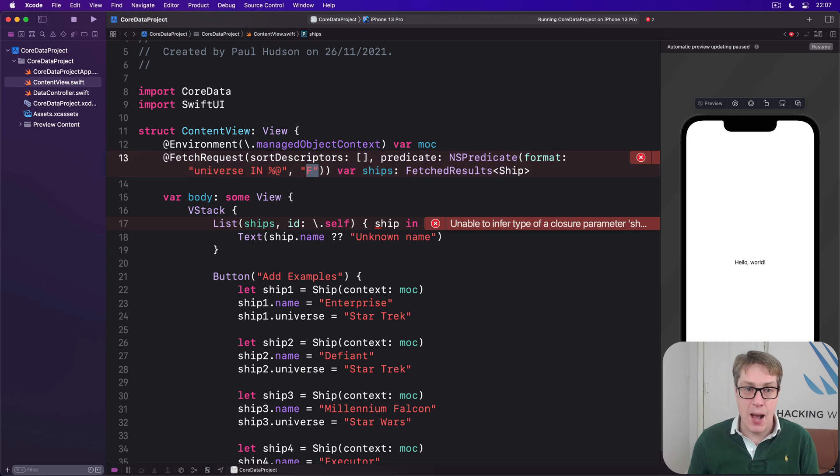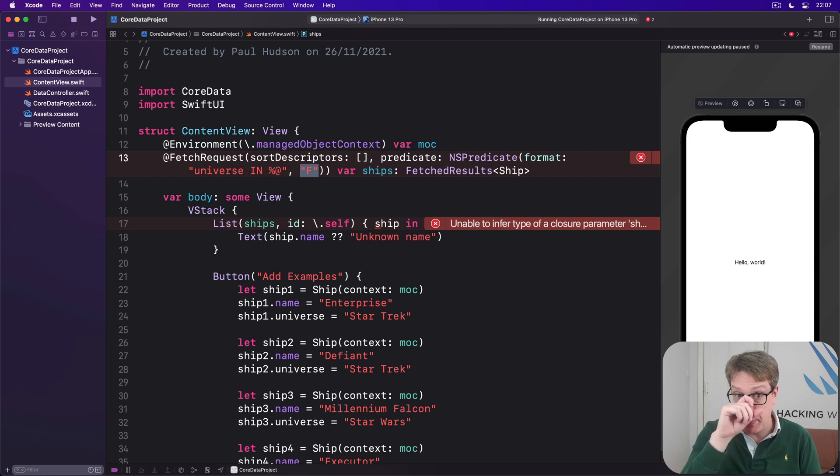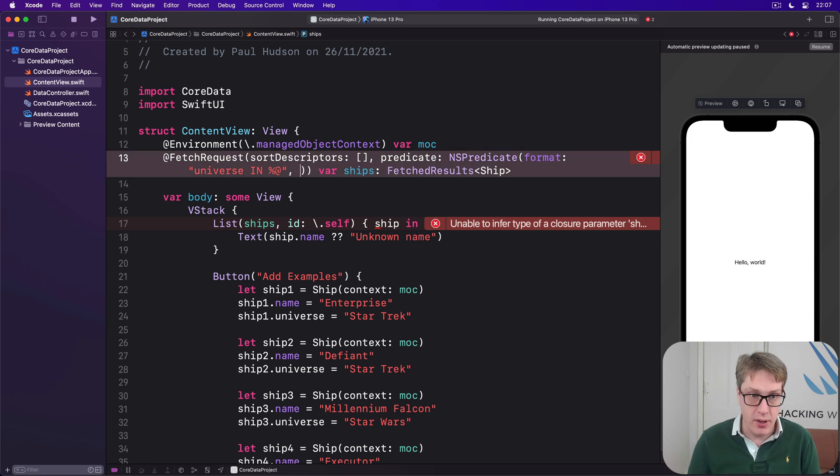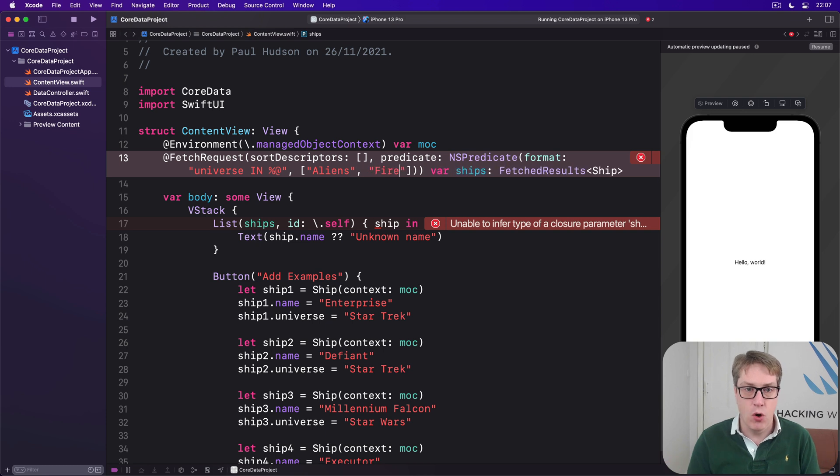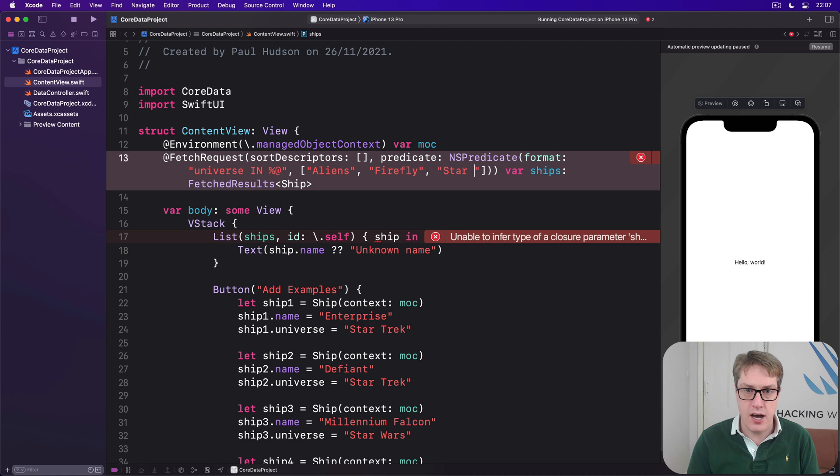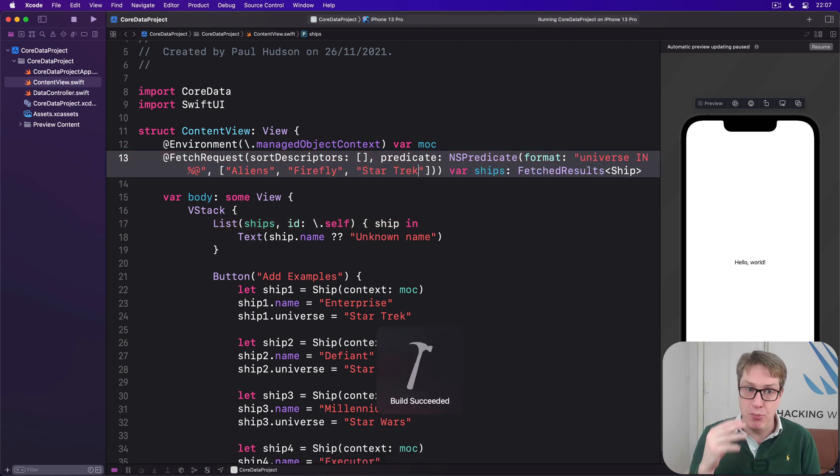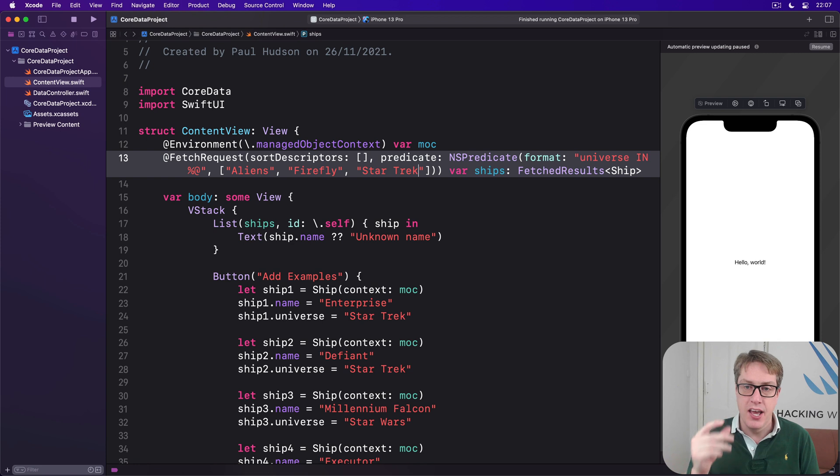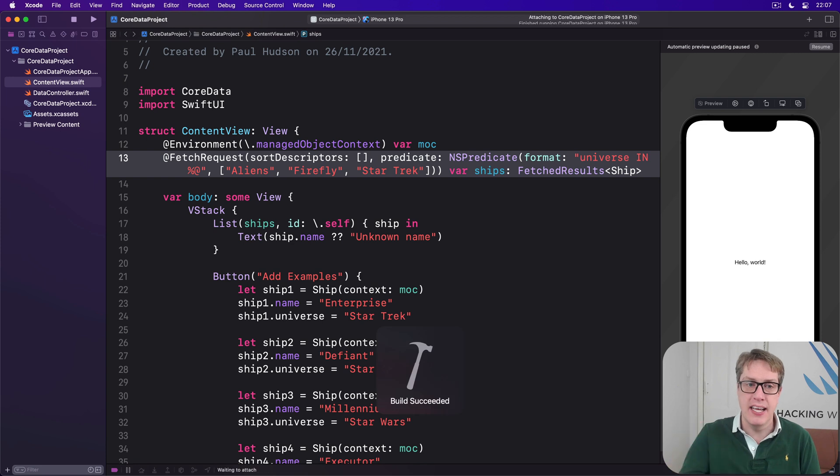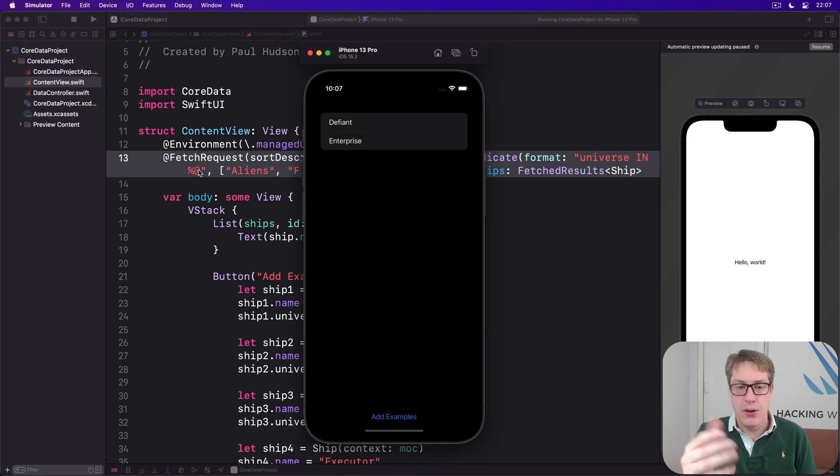And now provide an array of universes. Like, I don't mind what Starship I see as long as it comes from either the Aliens universe or the Firefly universe or the Star Trek universe, for example. And it will automatically understand, well, a Swift array, you mean universe in one of those three things. And now see Defiant and Enterprise.